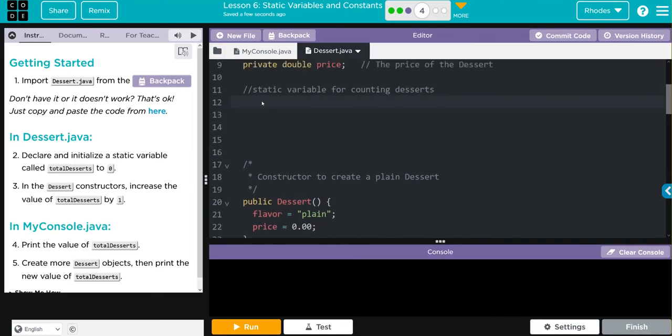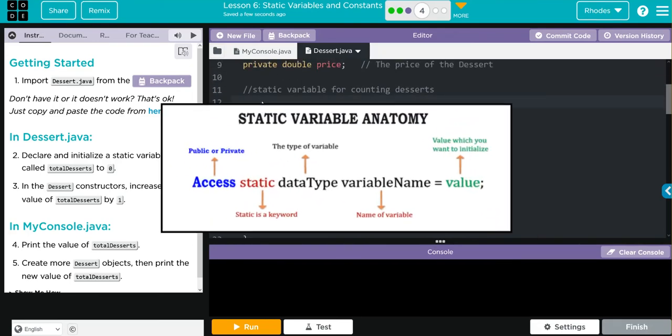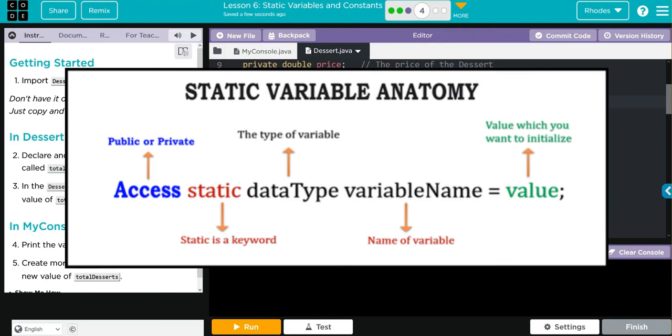Let's look at the anatomy of a static variable. It needs to be accessed outside a class, so it's going to be public. We're going to use this word static because we want it to be owned by the parent class, and it's automatically going to be shared with every subclass from the dessert class.